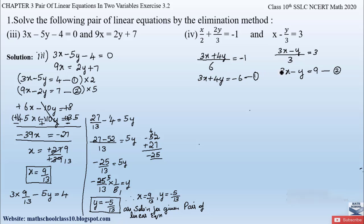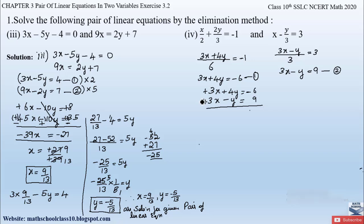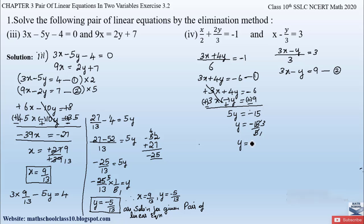We notice the coefficient of x in both equations is 3, so we eliminate x. Writing equation 1 as 3x plus 4y equals minus 6 and equation 2 as 3x minus y equals 9, we change the sign of equation 2. The 3x terms cancel, and 4y plus y gives 5y equals minus 6 minus 9, which is minus 15. Therefore y equals minus 15 divided by 5, giving y equals minus 3.